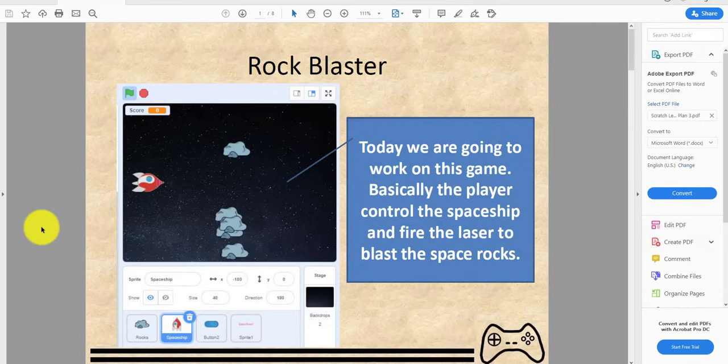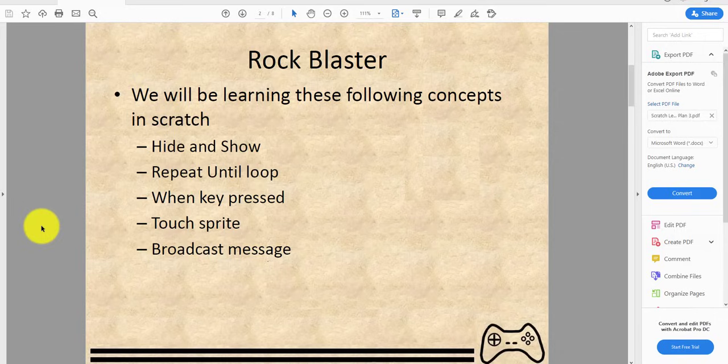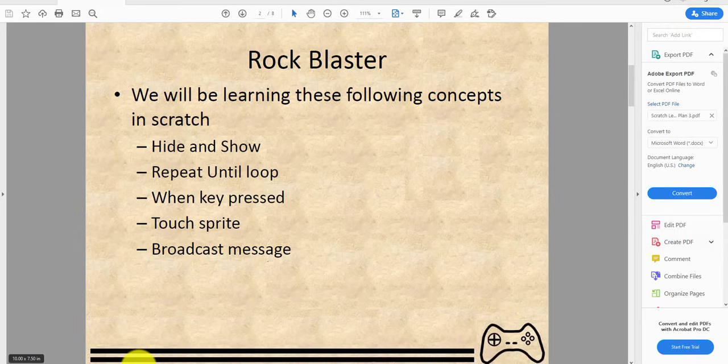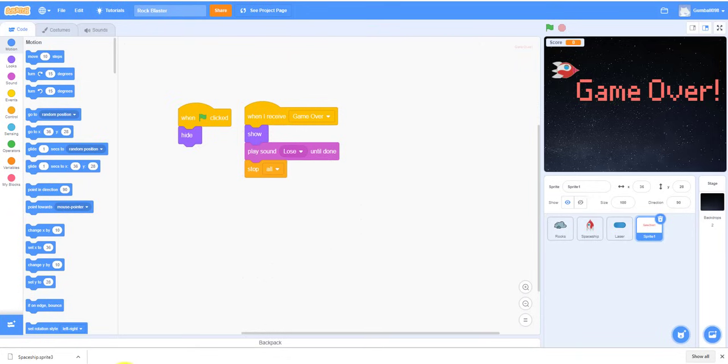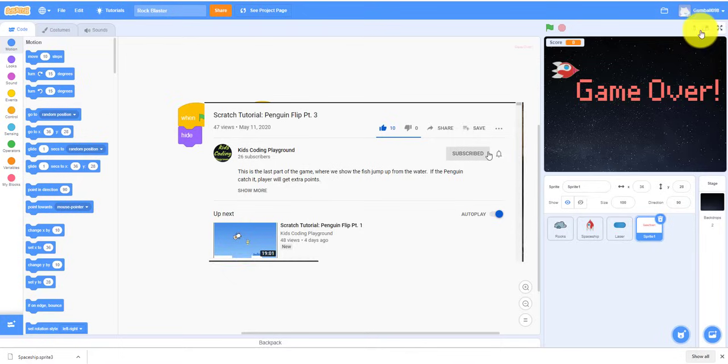Rock Blaster. So we will be learning these following concepts in Scratch: hide and show, repeat until loop, when key pressed, touching sprite, and broadcast messages. Before I start, can you please like, share, and subscribe to our channel and comment below to see what content you want to see.